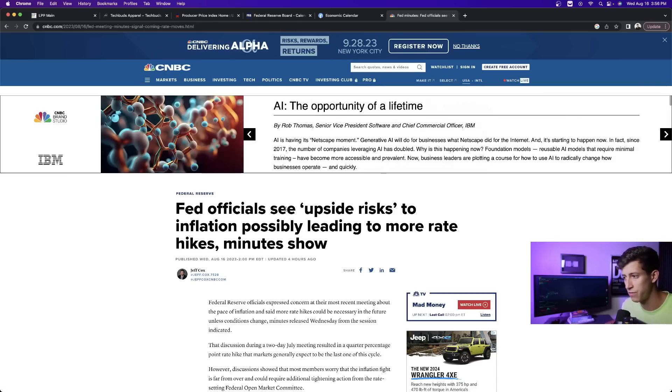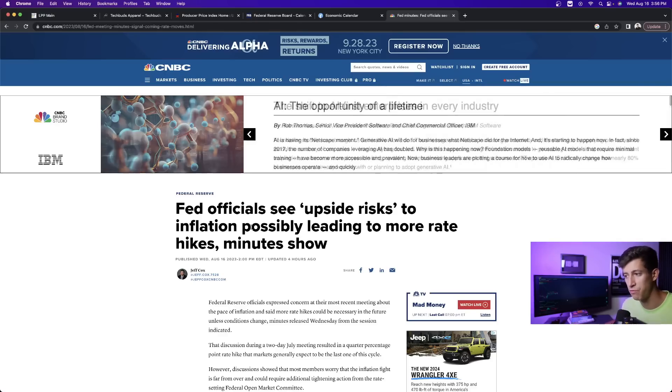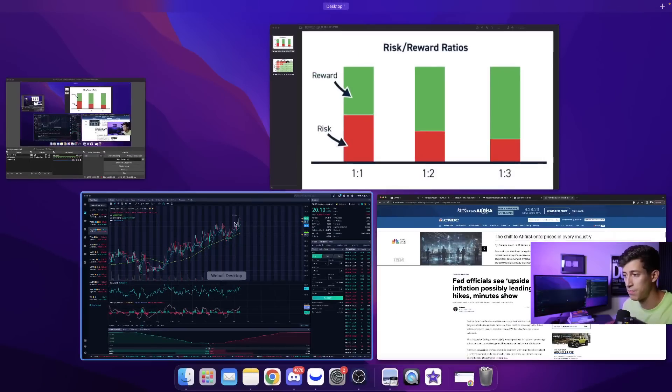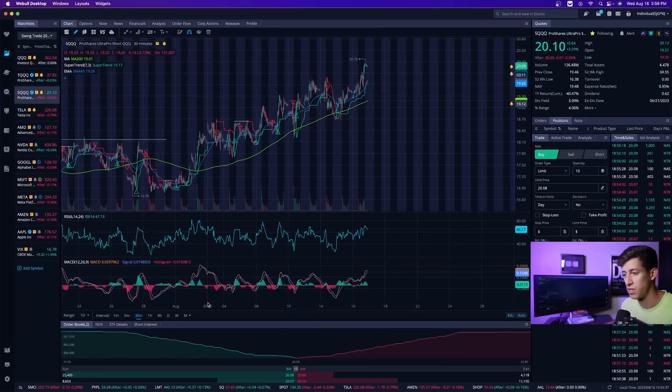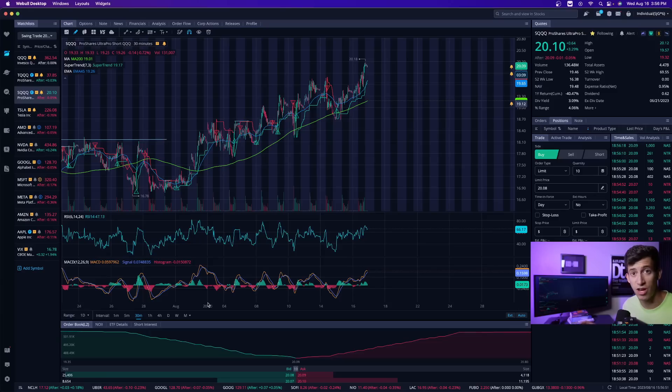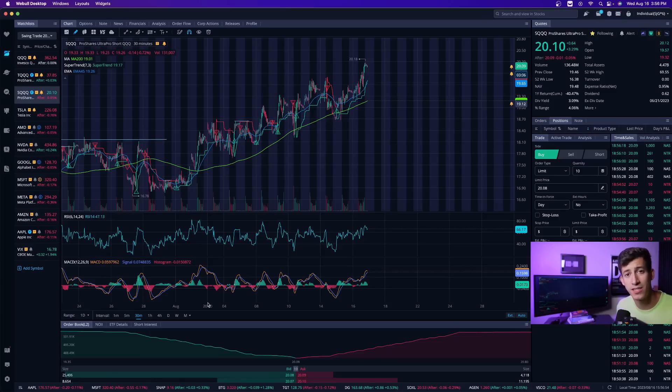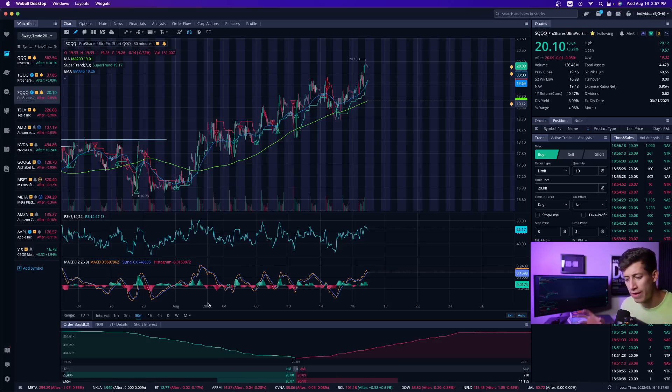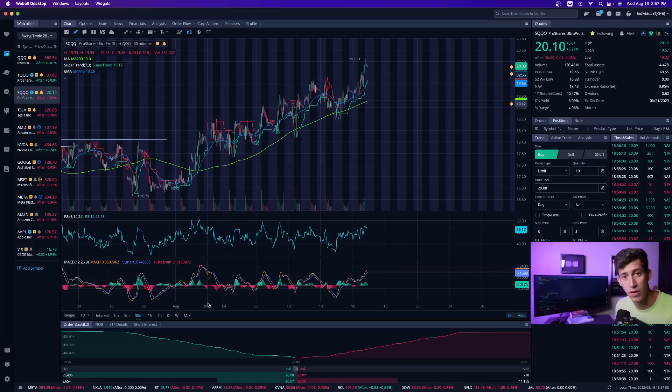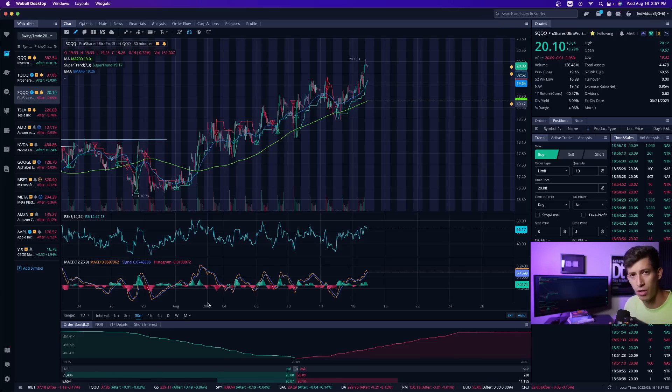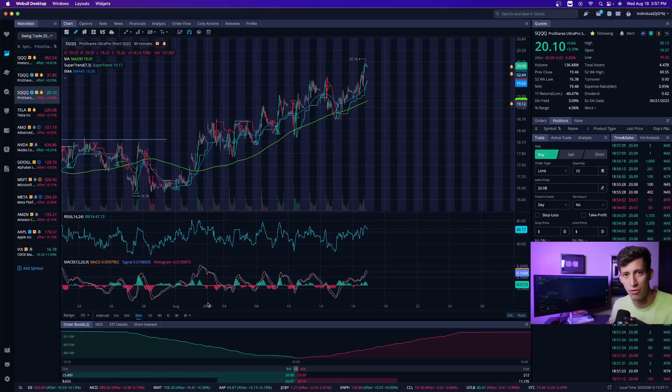It says Fed officials see upside risk to inflation and possibly leading to more rate hikes. And that was not something that was factored in. Everyone originally thought two to three months ago that the Federal Reserve could possibly begin to cut interest rates. And guess what Jerome Powell said in the last speech? Heck no. There is no expected rate cut to be expected in 2023. Maybe 2024, but definitely not this year. They want to be hawkish. They want to front load. And I think it's just because they teased everyone with that rate pause.